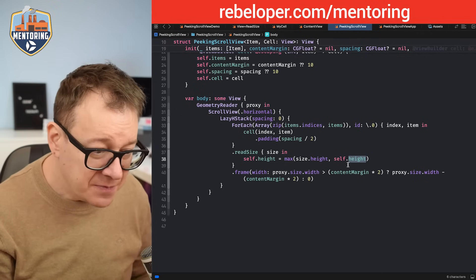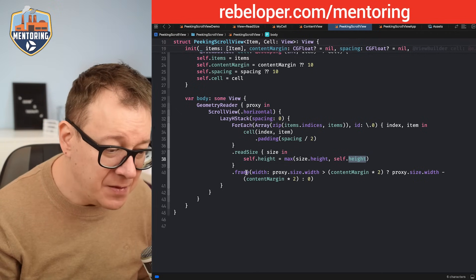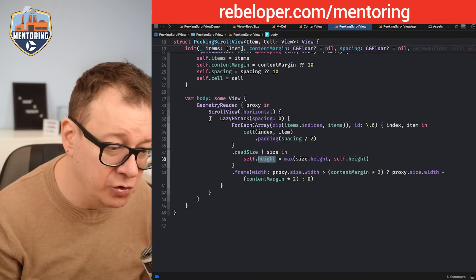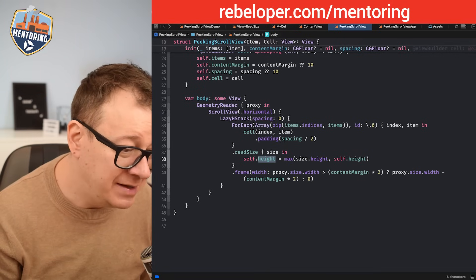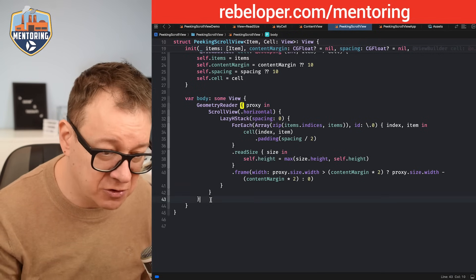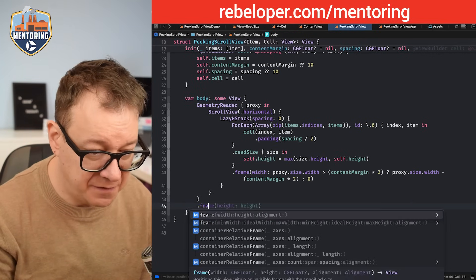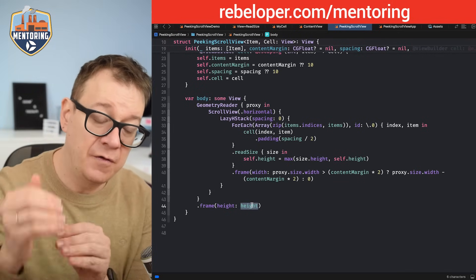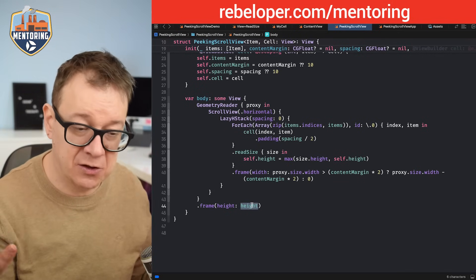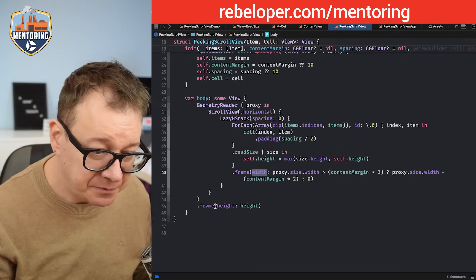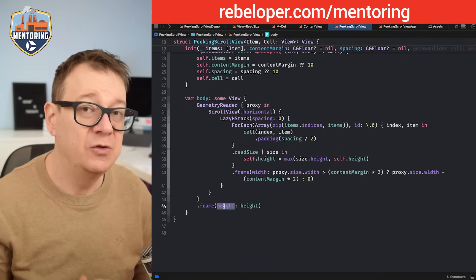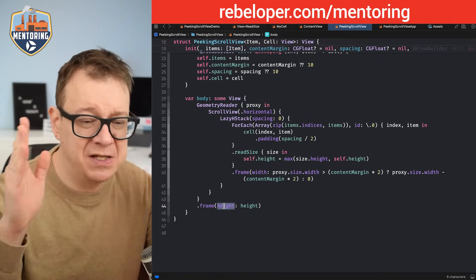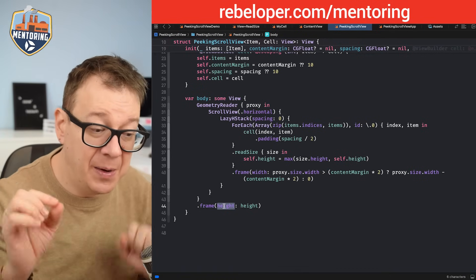That covers the frame. Now we add the height to our GeometryReader: .frame(height: height). This sets the height of our peaking scroll view. We have the width and we have the height — but right now it just scrolls continuously. We want a paginating scroll view.